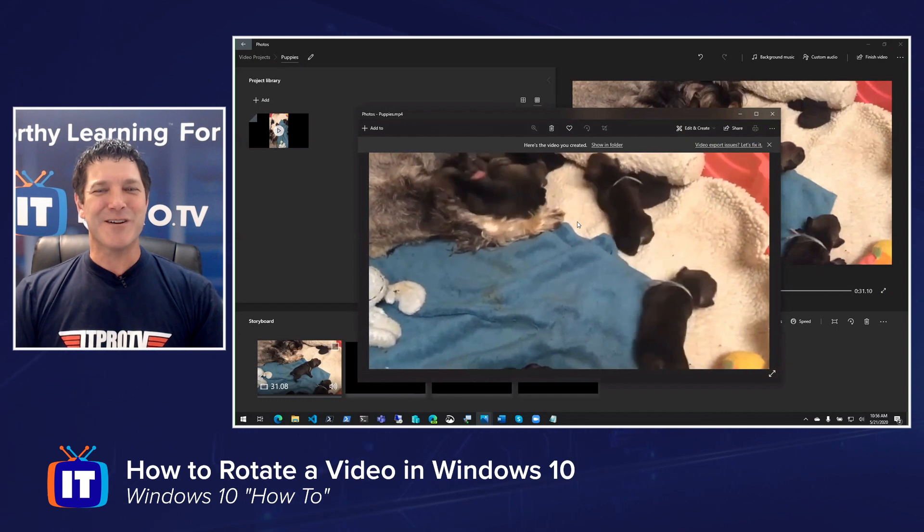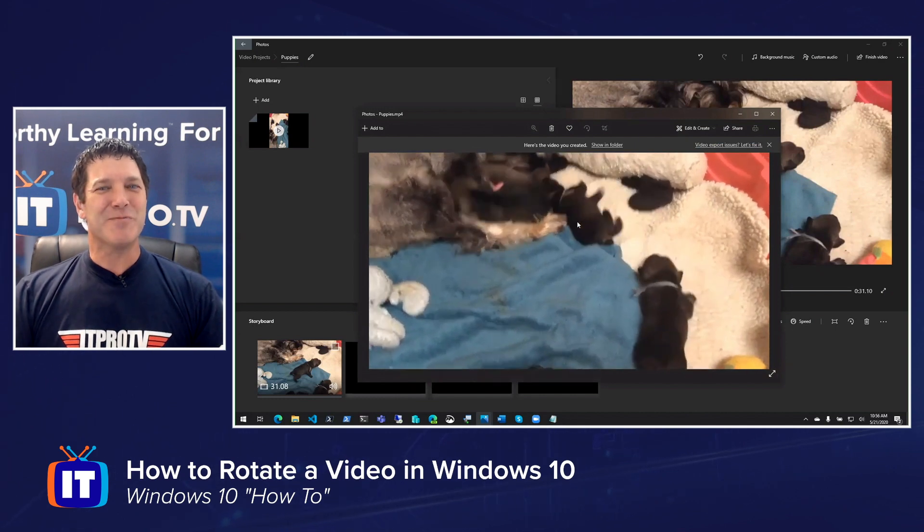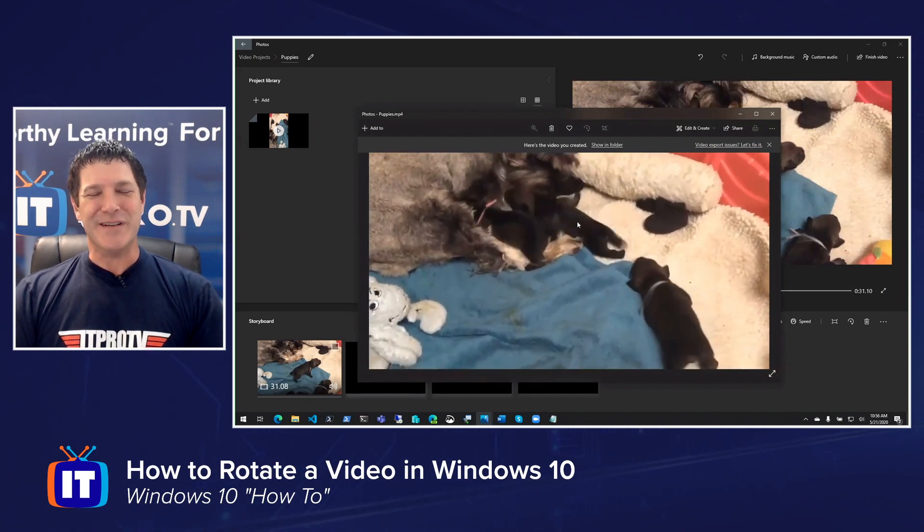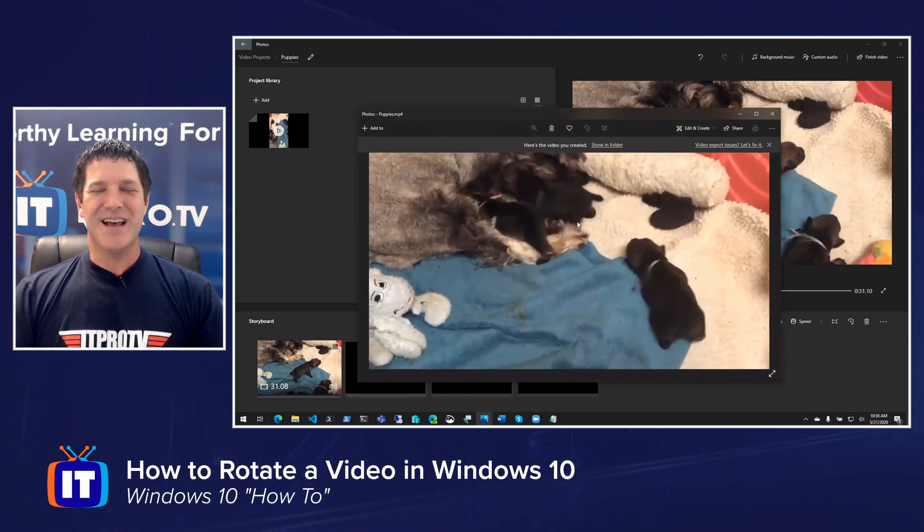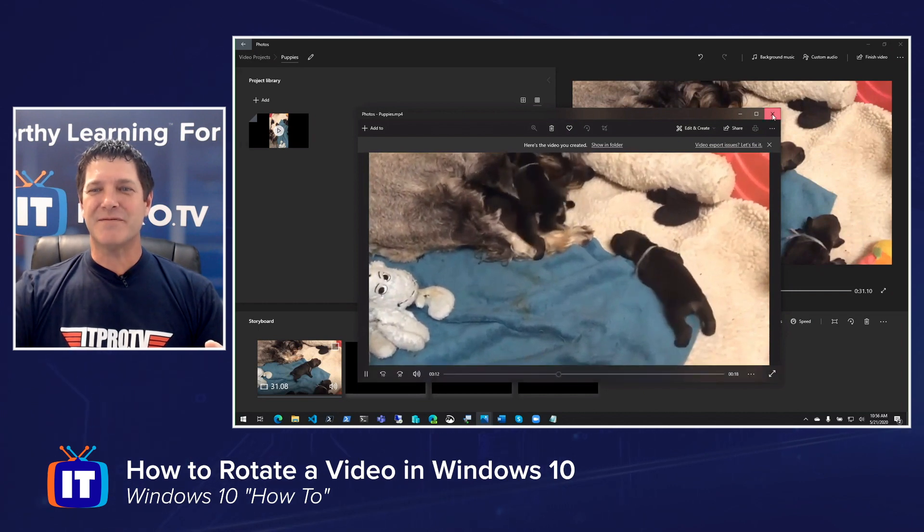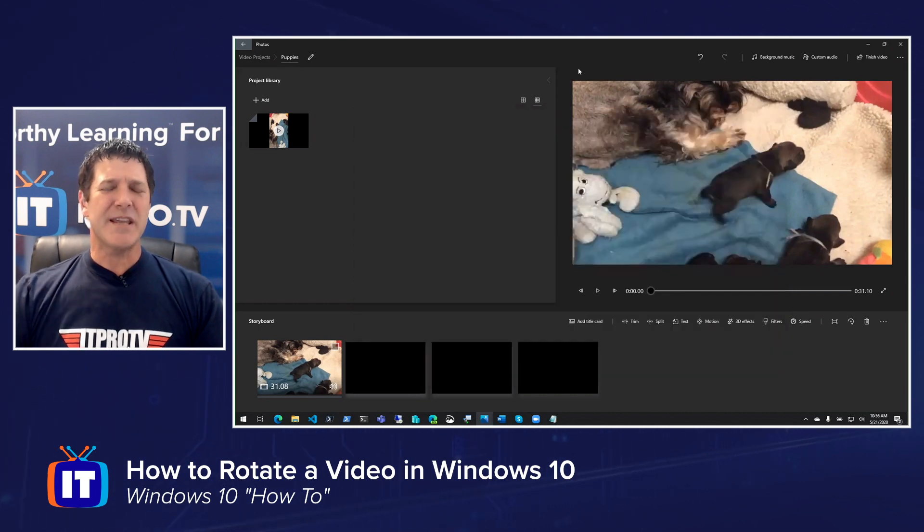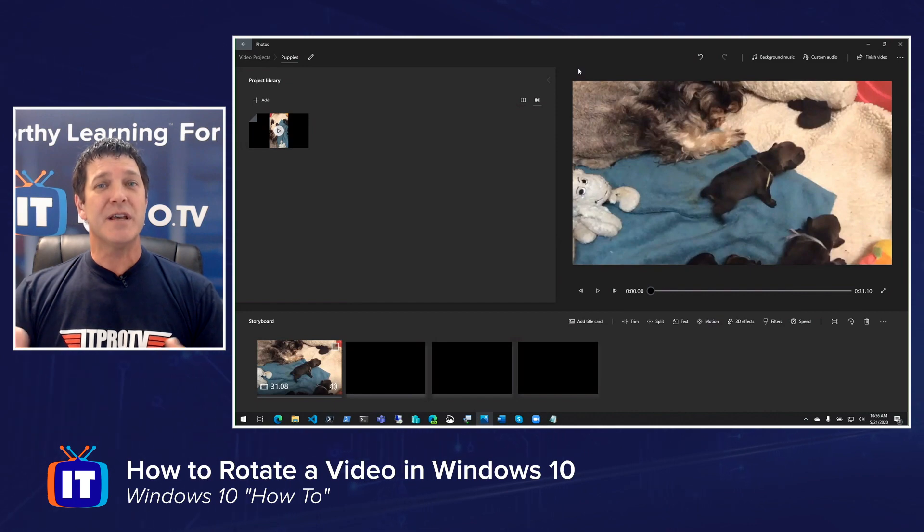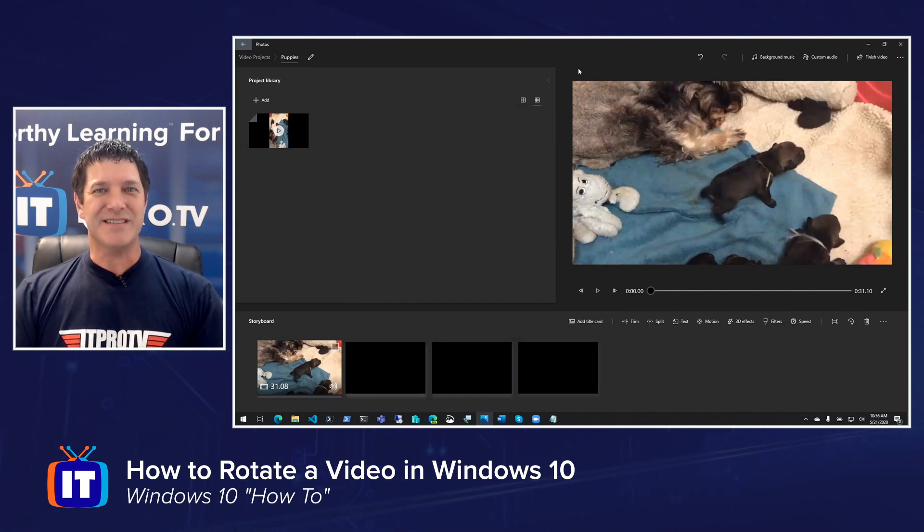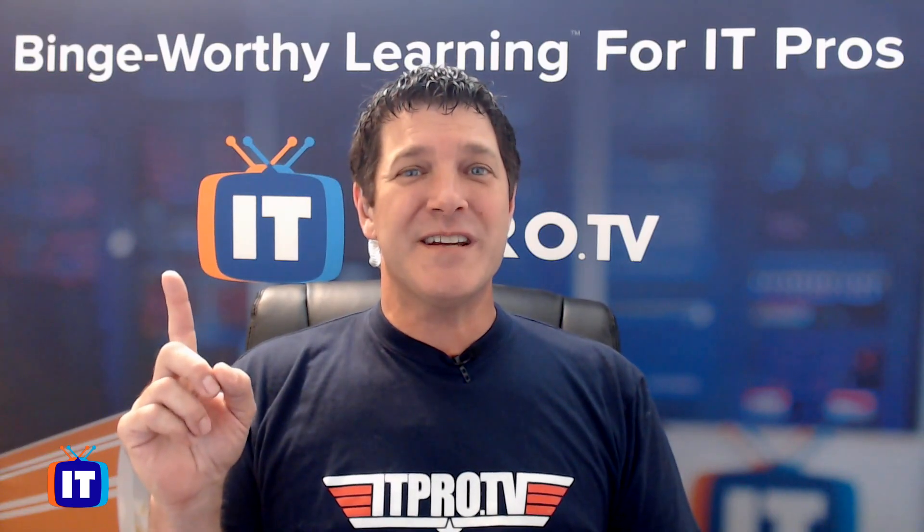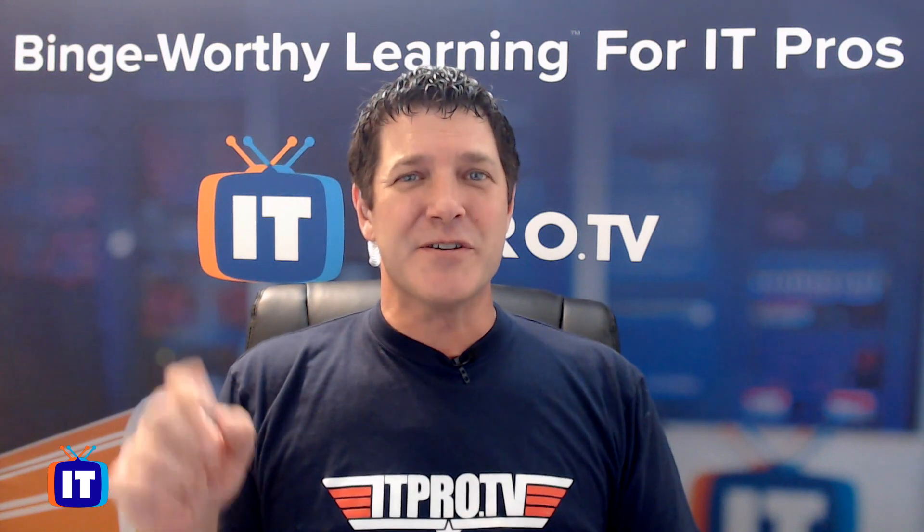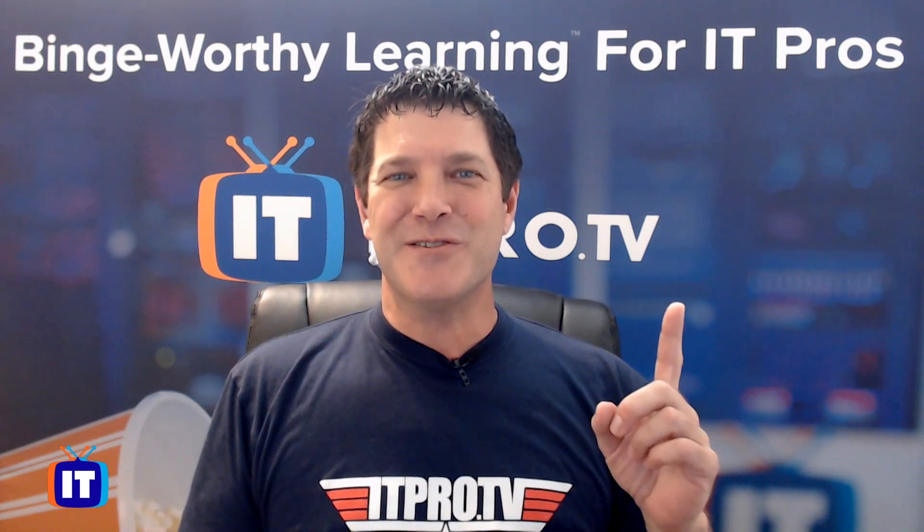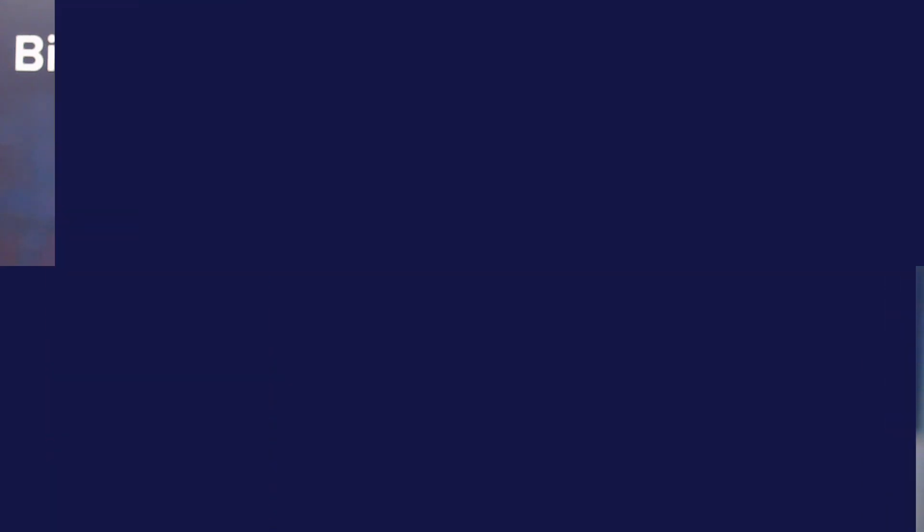All right. So there, I'm going to close that out. And that was a quick look at how easy it is now to rotate your videos in Windows 10. Check out the playlist for more Windows 10 how-to videos, and don't forget to subscribe to our YouTube channel.